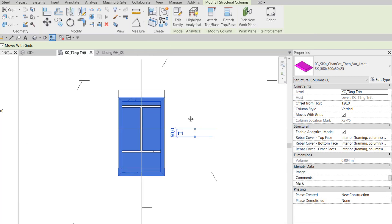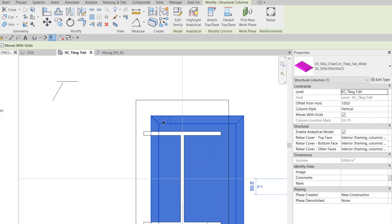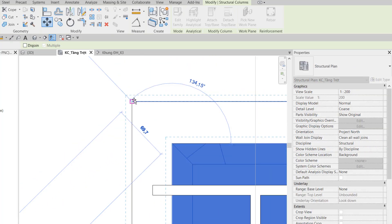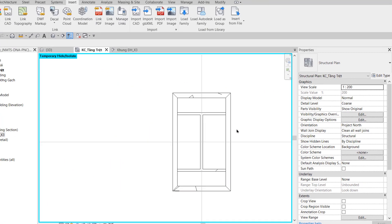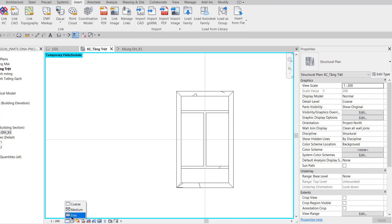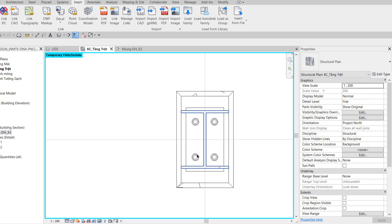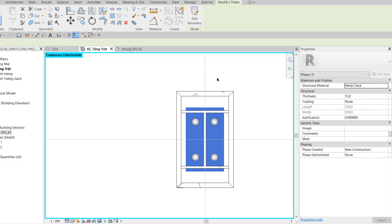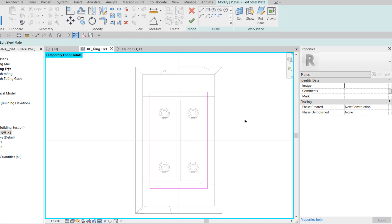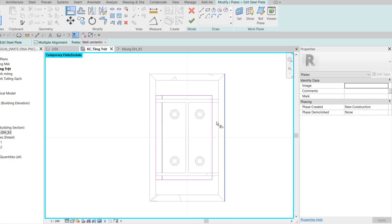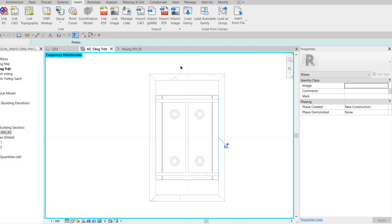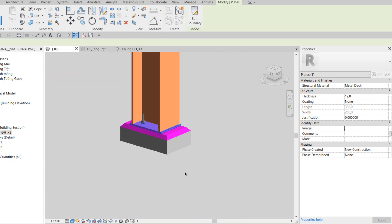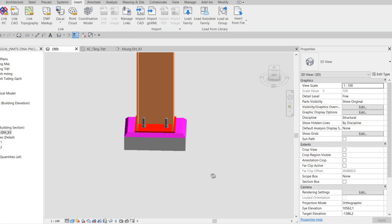Tôi về mặt bằng KC tầng trệt, dùng lệnh Move, move CK vào đúng vị trí của cổ cột bê tông cốt thép. Sau đó đổi Detail Level thành Fine để thấy được bản mã và bù lông neo. Tôi click chọn bản mã, Edit Family, rồi dùng lệnh Align để Align cạnh đứng ra ngay cạnh ngoài của chân cột. Kết quả trong 3D: chân cột đã đúng như thiết kế.